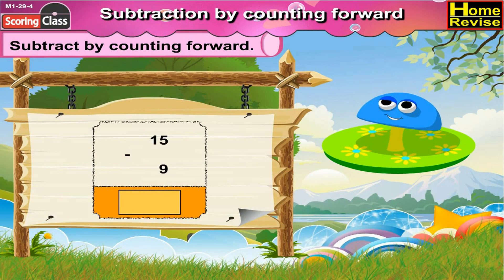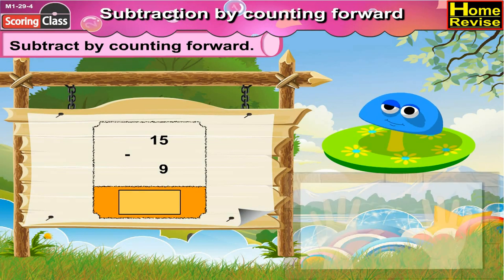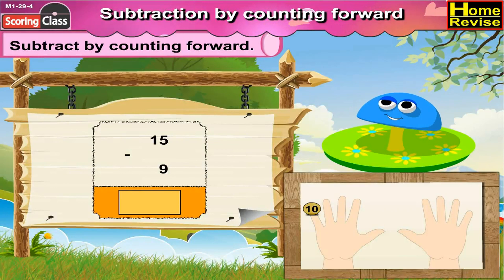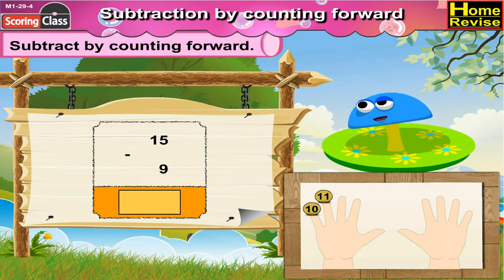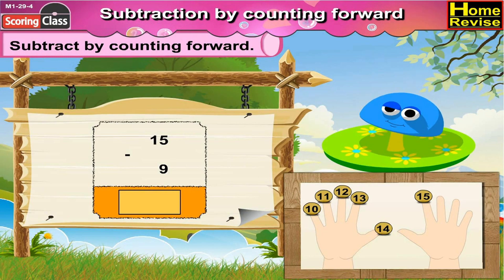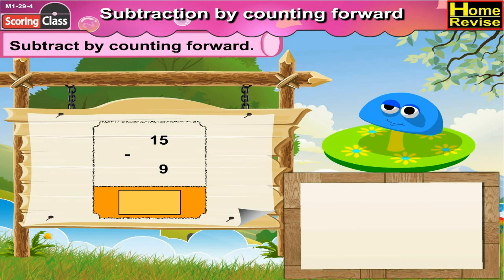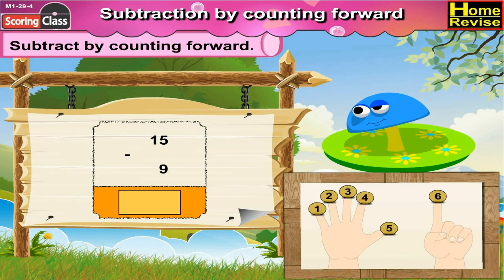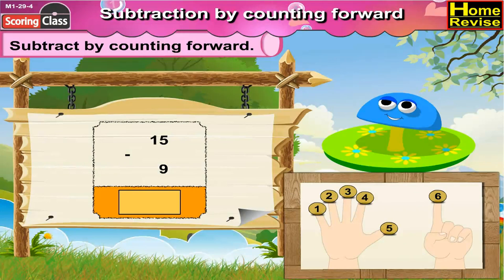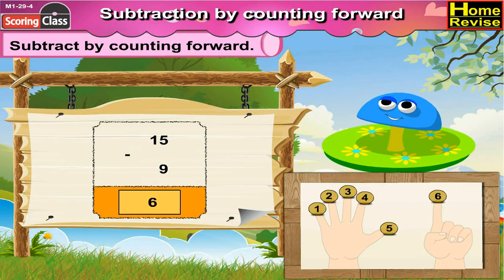15 minus 9 is dash. By counting forward from 9: 10, 11, 12, 13, 14, 15. That is 6 steps. So 15 minus 9 is 6.